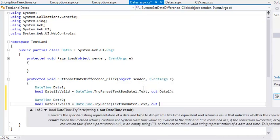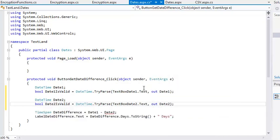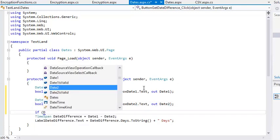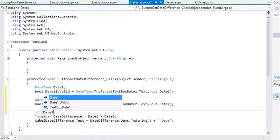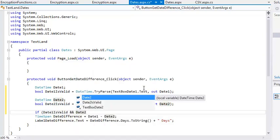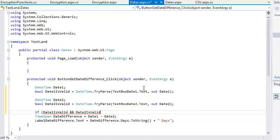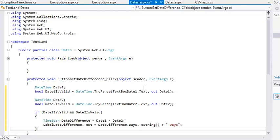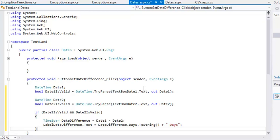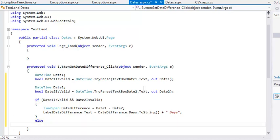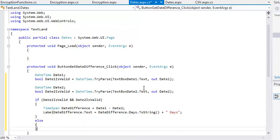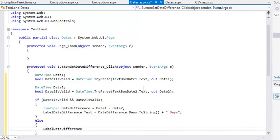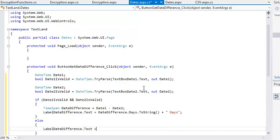Finally, you'll need to modify the method to deal with invalid dates. Add the following code on the next line: If DATE1 is valid and DATE2 is valid. And then at the end of the event handler, else label DATE2difference.txt equals invalid date.